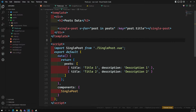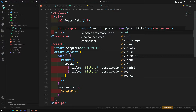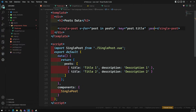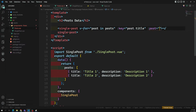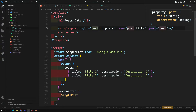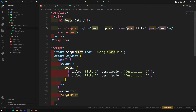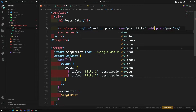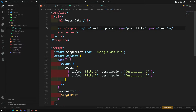In order to send the data from parent to child, we will be using the props concept. For sending the data, we use a colon followed by the prop name — for example, colon post equals post — where post is the variable we are trying to send. If you use the colon, it treats the value as a variable; if you don't use the colon, it will send it as a string. You can also use v-bind, which is the long form — the colon is the short form.